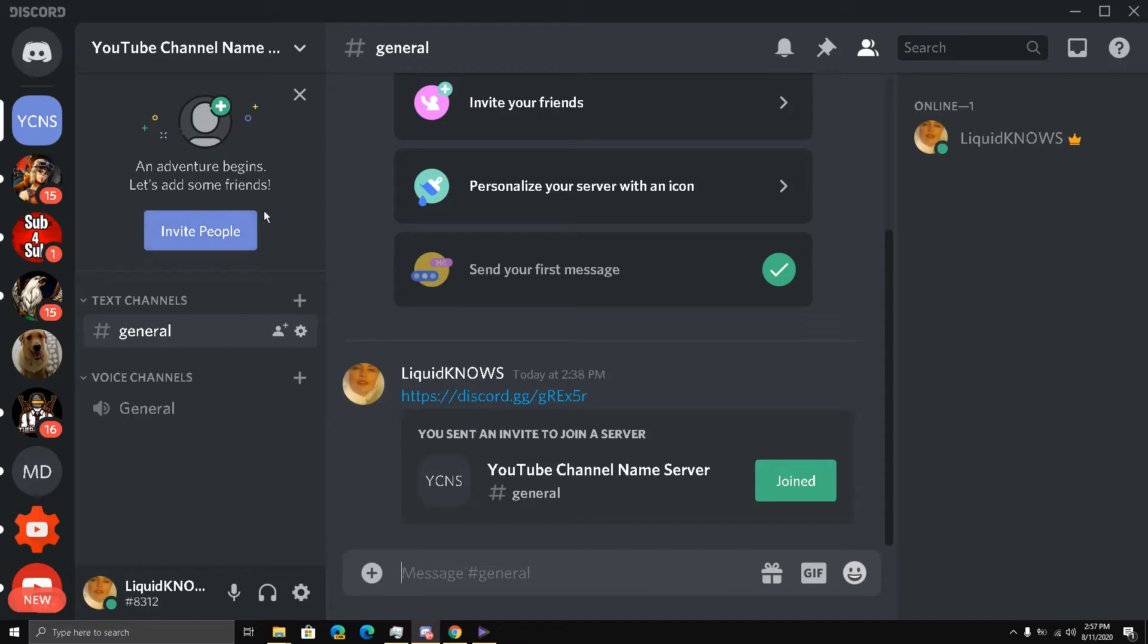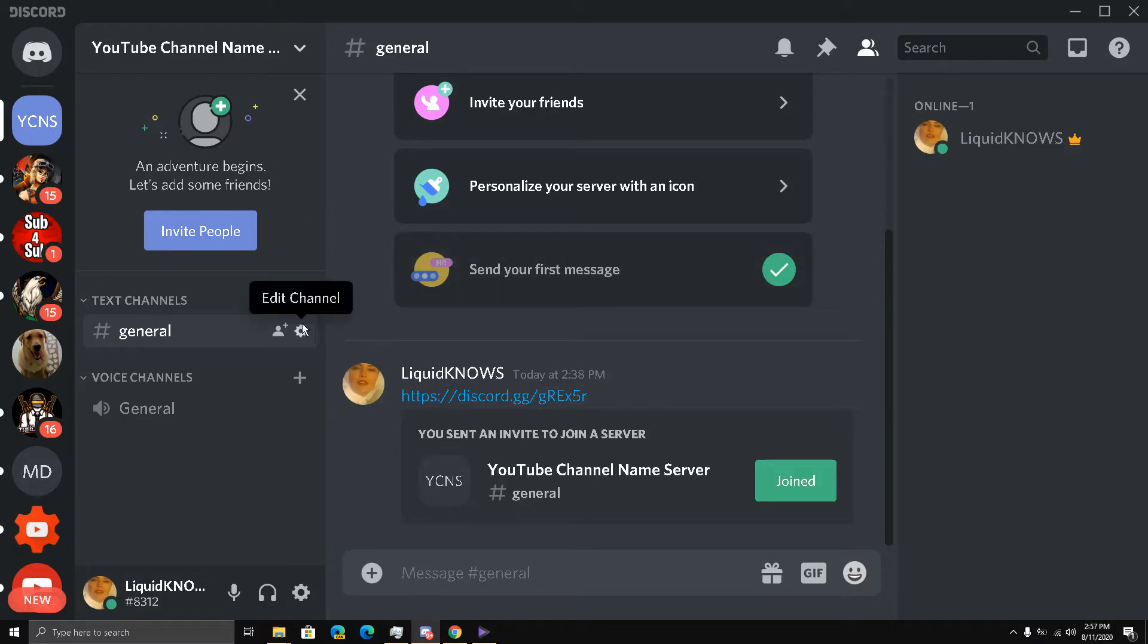Hello and welcome back guys to part 5 of how to create an epic Discord server for your YouTube channel. I'm going to show you some very important things. Now we have done the basics, the invite things, and everything.